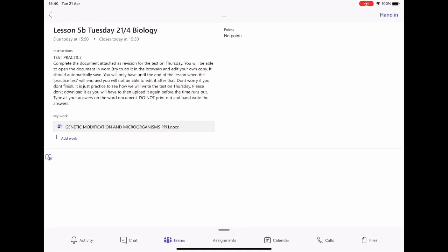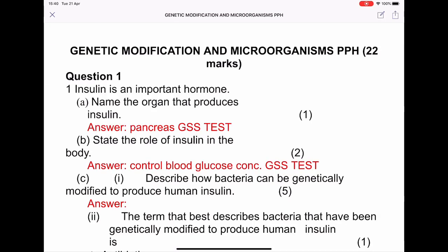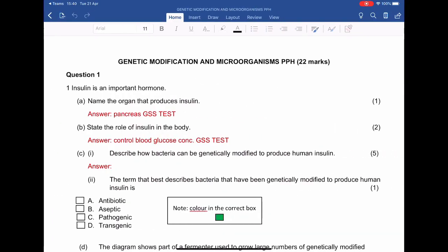Once you're here, click the Word document or whichever document has been uploaded by the teacher, and that will bring you to this page. You can't edit anything from this view, so what you need to do is press the little square with the pen icon in the top right.